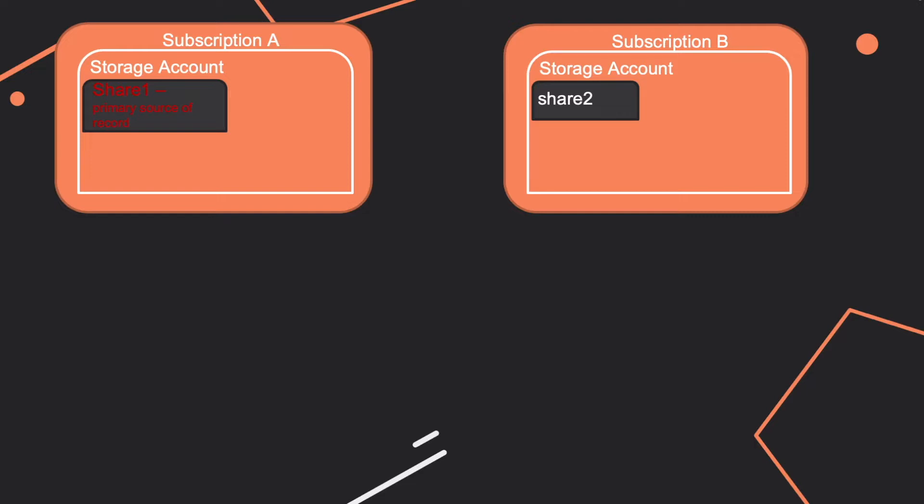For this question, you have two subscriptions named Subscription A and Subscription B. There is a storage account in every subscription, and every storage account has a file share named Share 1 for the one in Subscription A and Share 2 for the one in Subscription B.